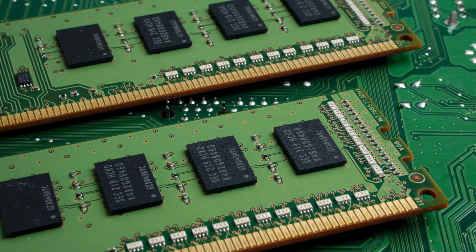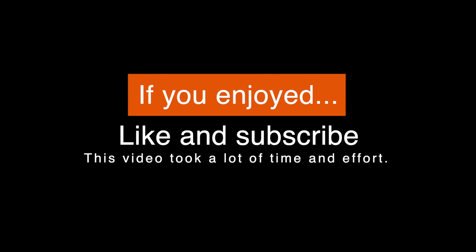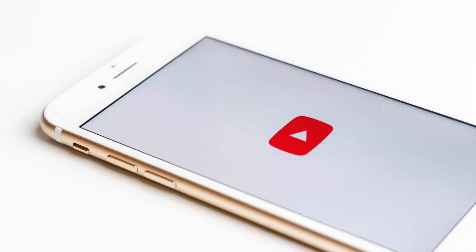This video took a lot of time and effort to make, so if you enjoyed, I'd really appreciate it if you hit like and subscribe. The channel is rapidly approaching a thousand subscribers, and you can help us reach that milestone.